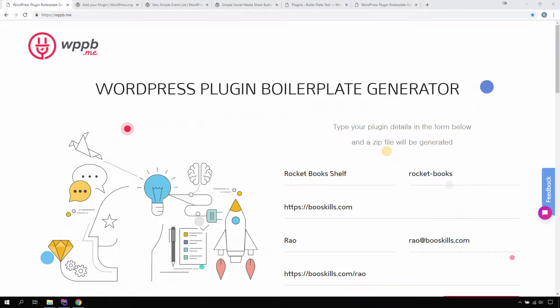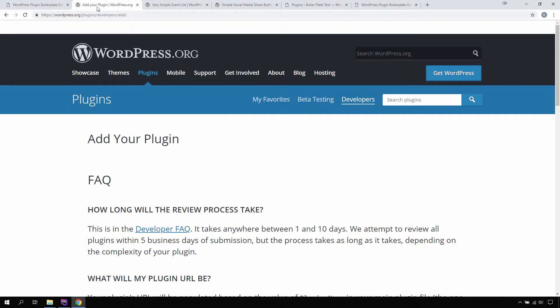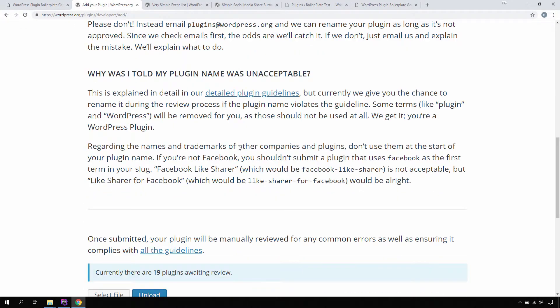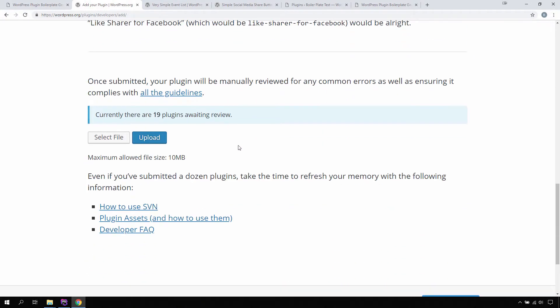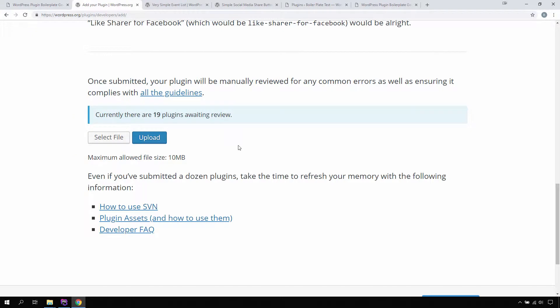When using plugin boilerplate, there are some technical points that you should be considering. When you submit your plugin to the WordPress repository for approval, you can only upload the zip file, and WordPress extracts all the information from your zip file. The most important thing in the zip file is the plugin name.